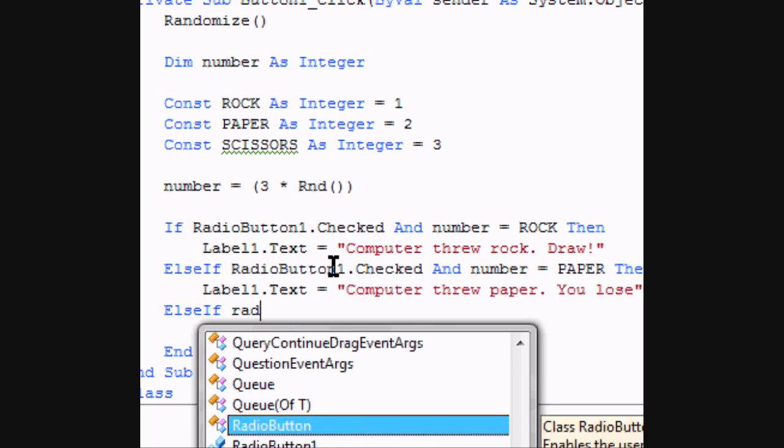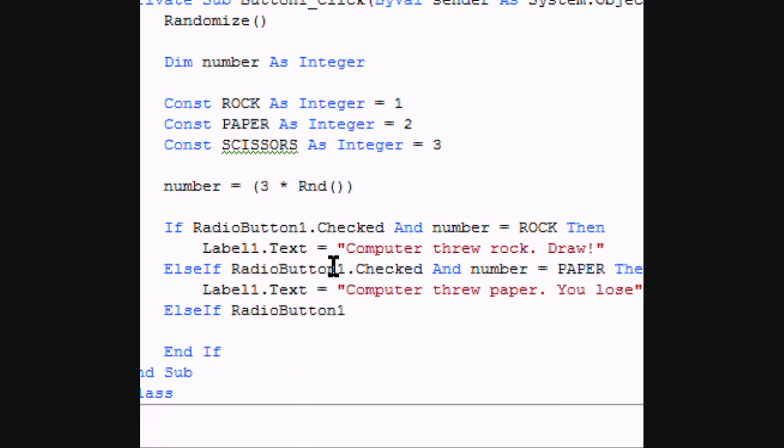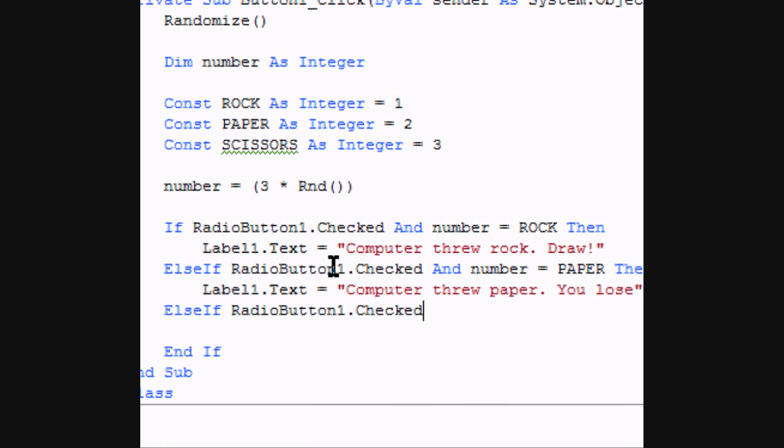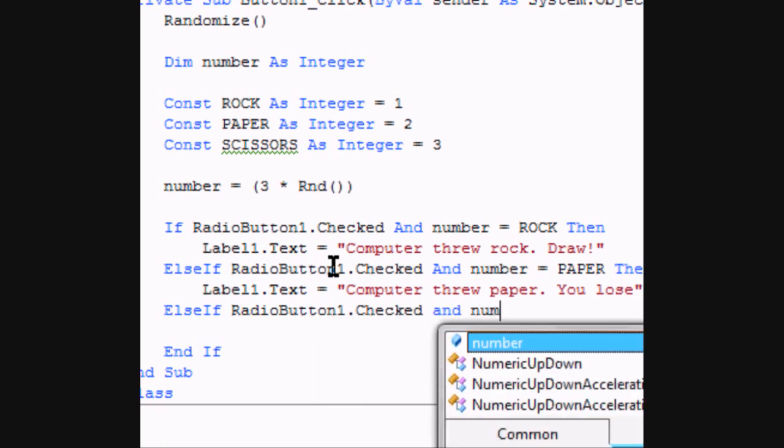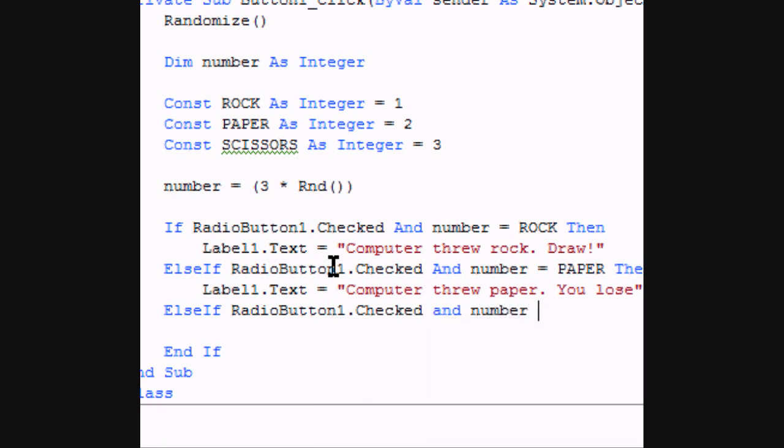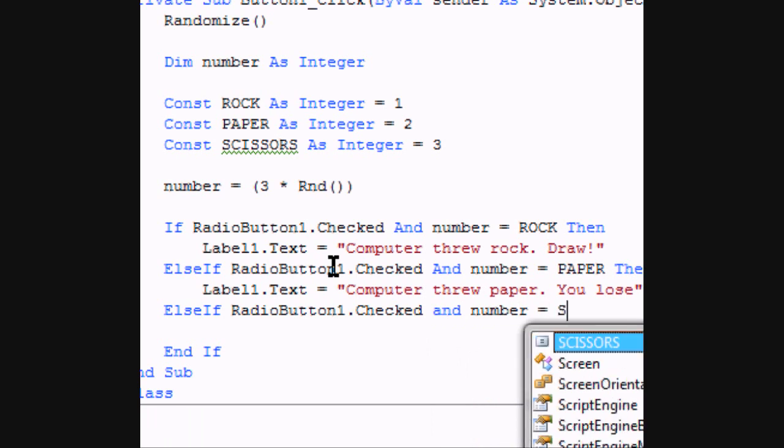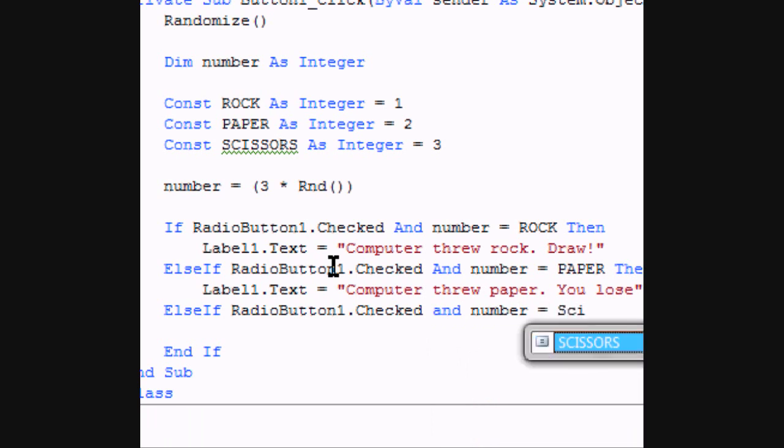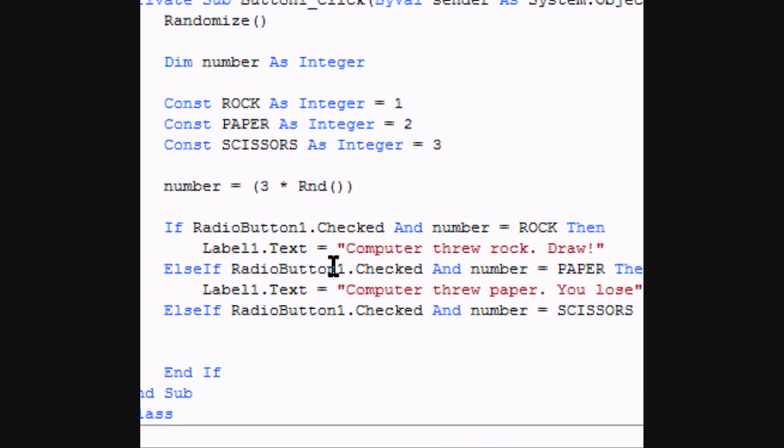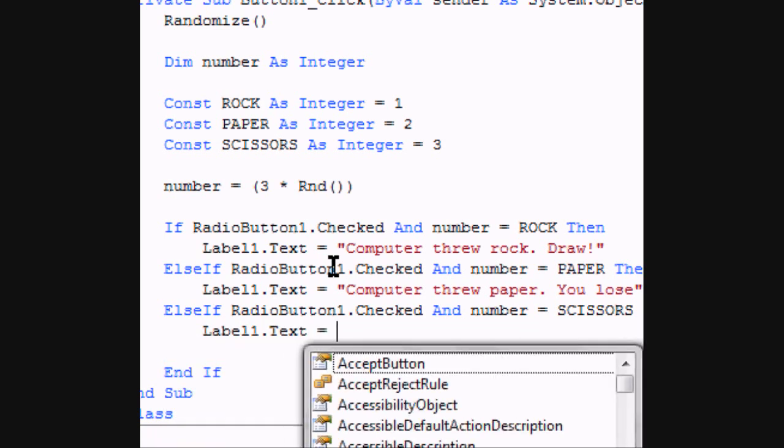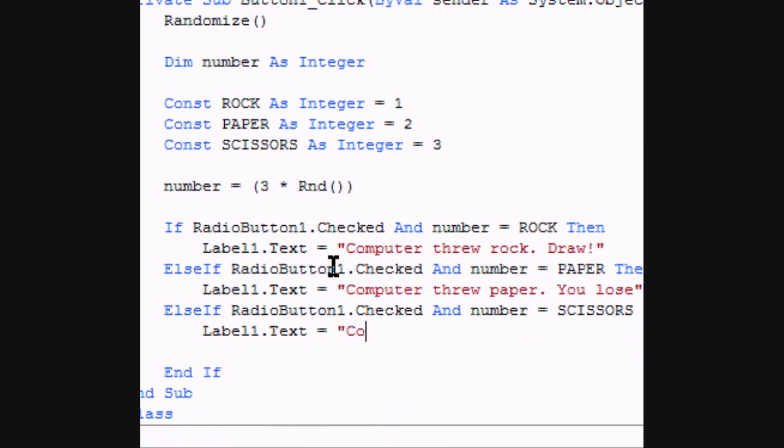If radio button one dot checked and number equals scissors, then label one dot text equals computer threw scissors you win.